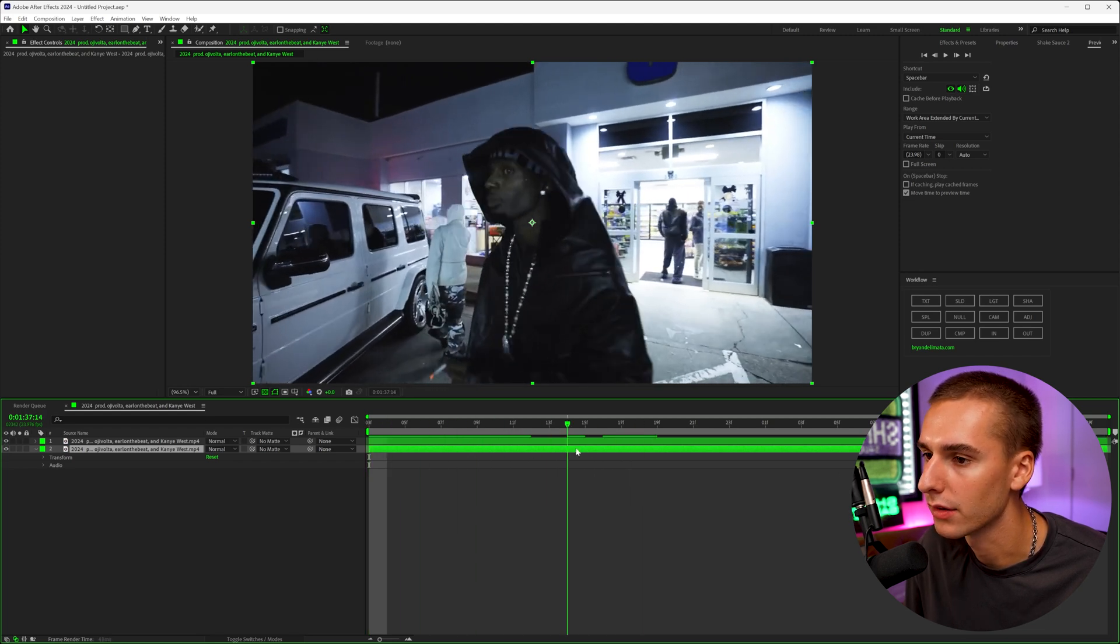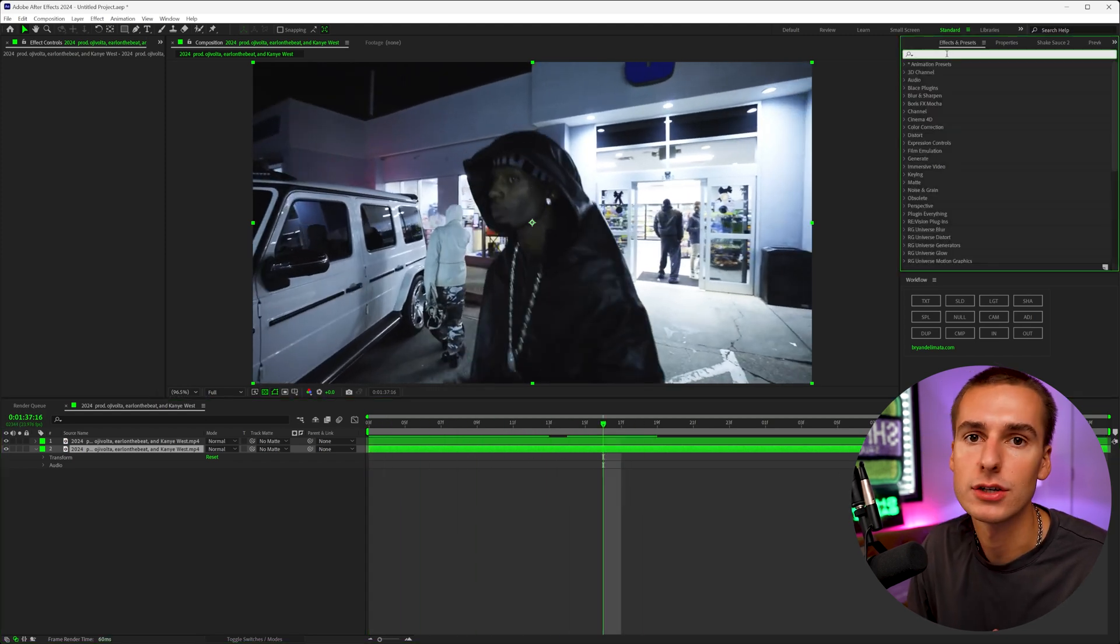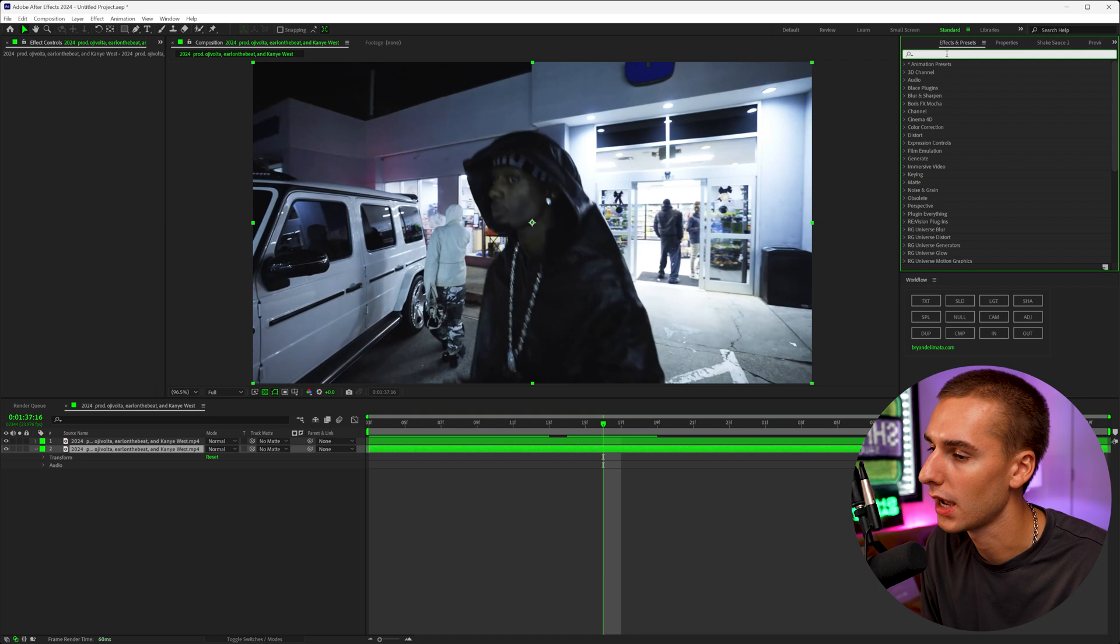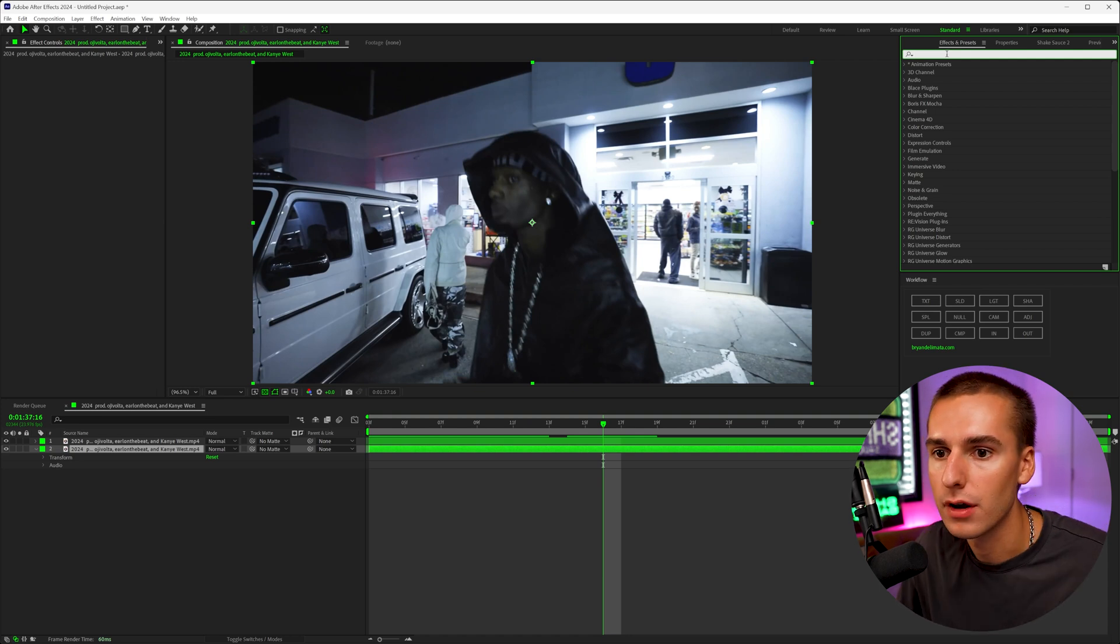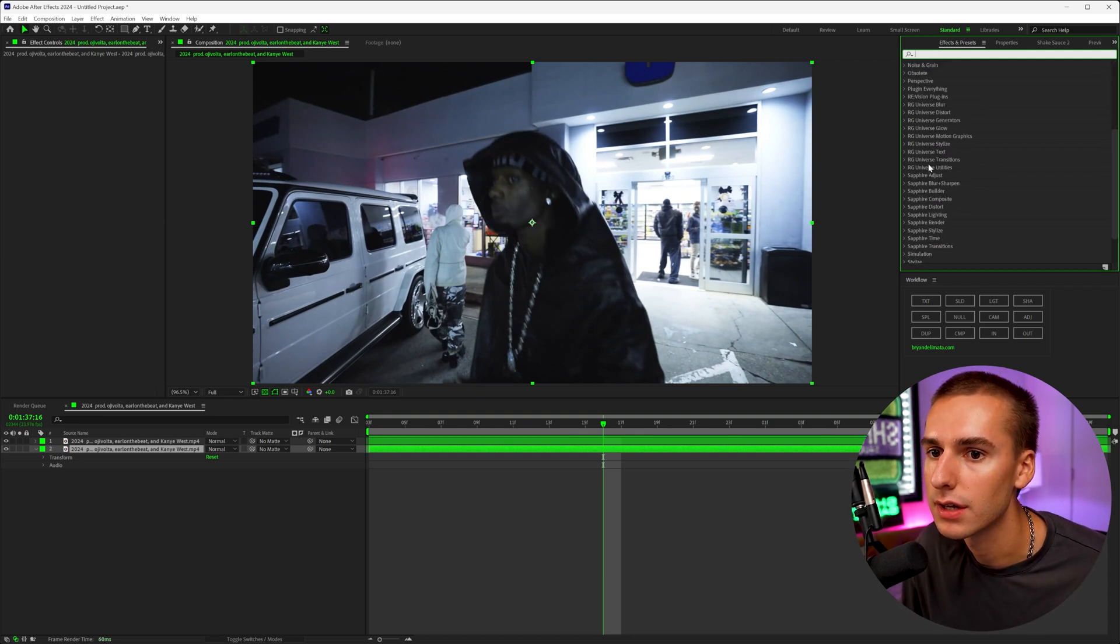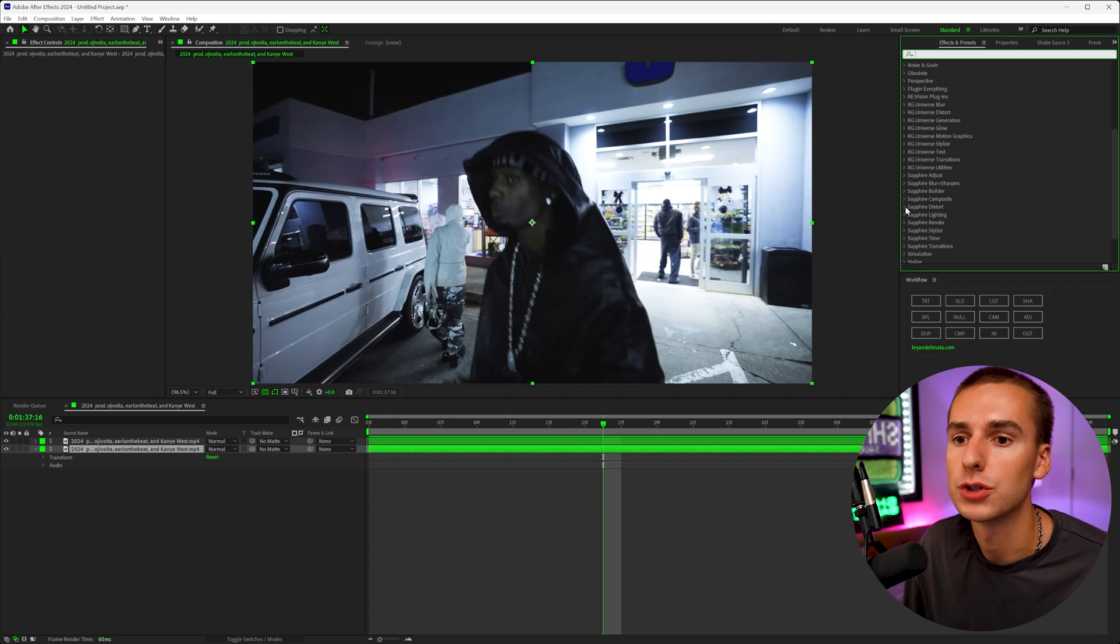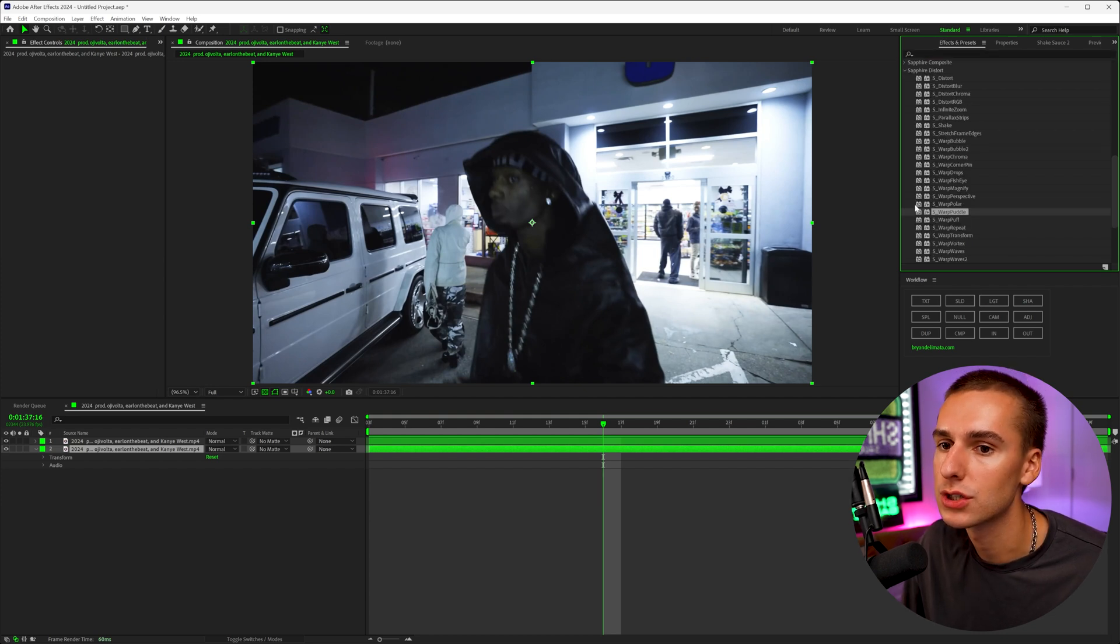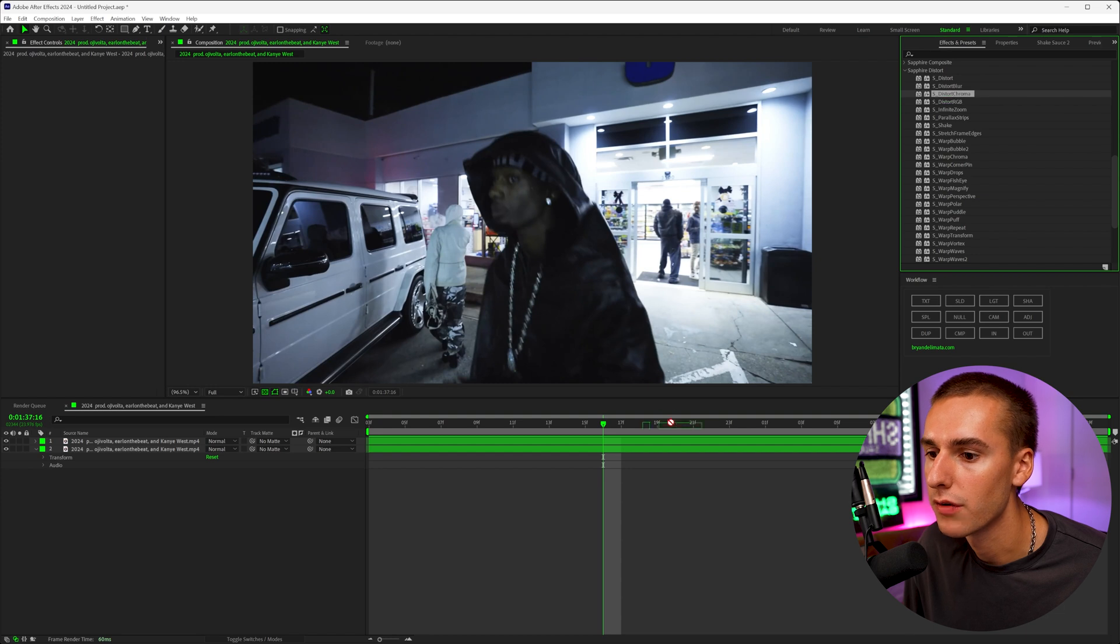So on that background layer, some effects that I like to add to kind of get this trippy kind of distorted look are from Sapphire and also from Red Giant Universe like I was talking. One of my ways to find new trippy style effects is just going into Sapphire Distort and applying some of these effects. I'll show you the difference.